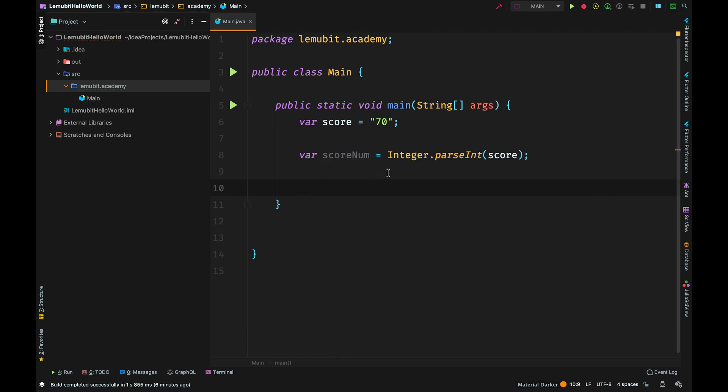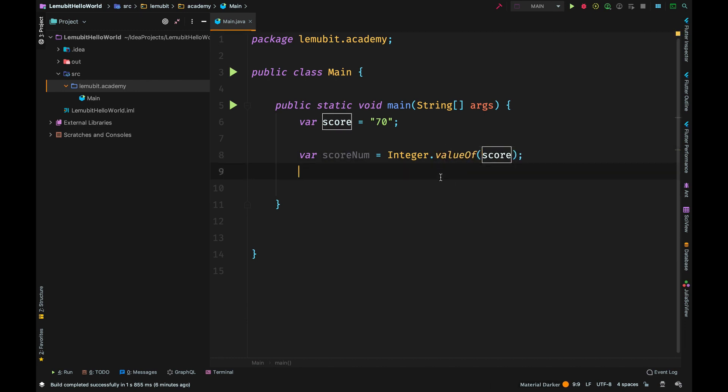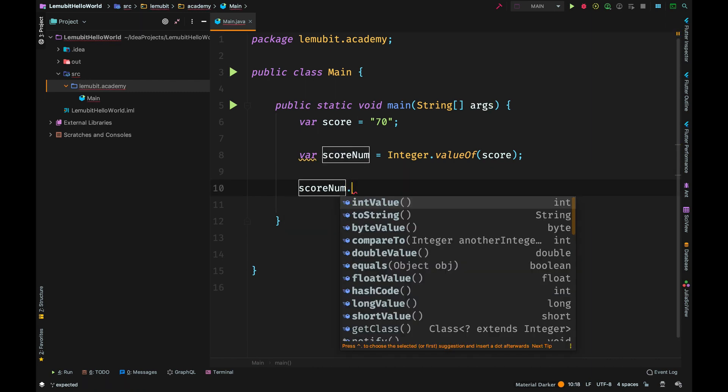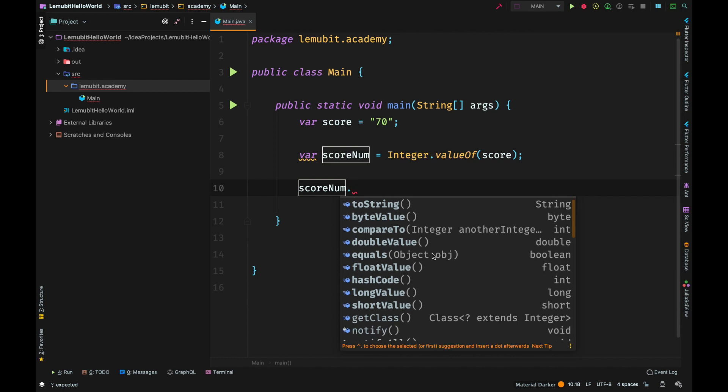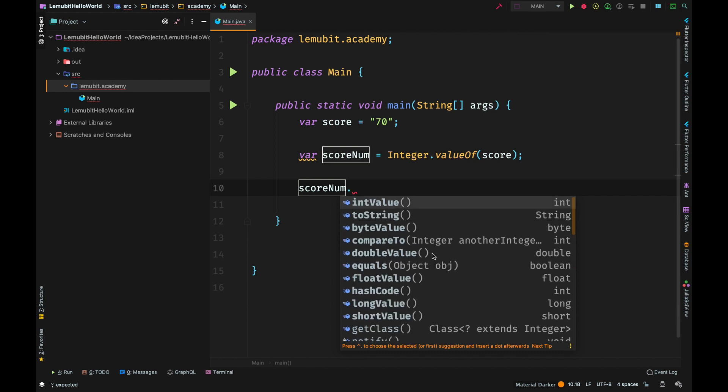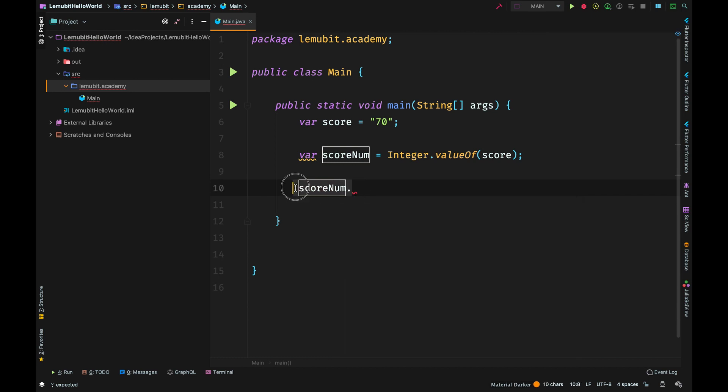If you want to convert a string to an Integer object, you use valueOf instead of parseInt. Now that we use valueOf, if you notice, we have access to the methods present in the Integer class. So it depends on your situation. You can use Integer.parseInt or Integer.valueOf.